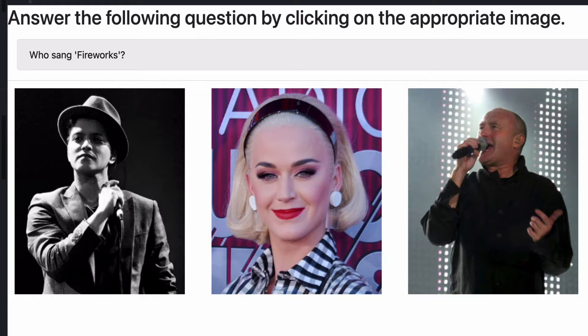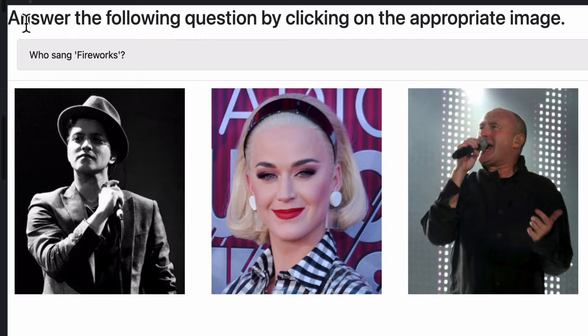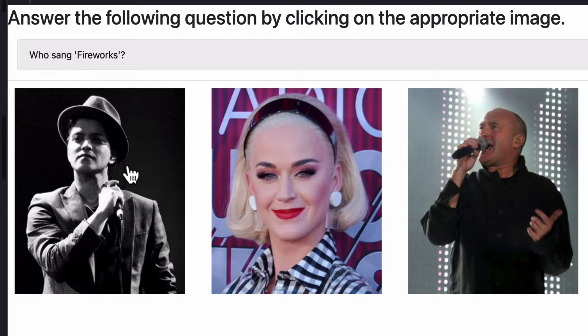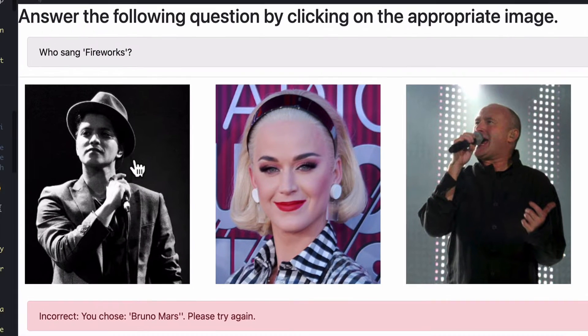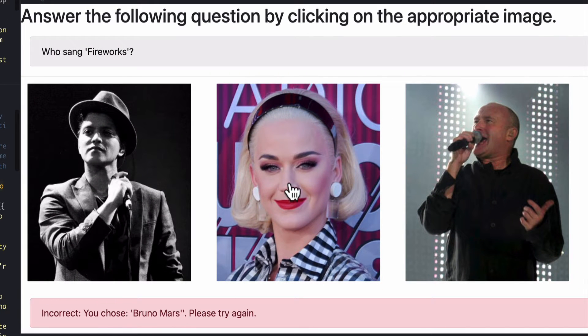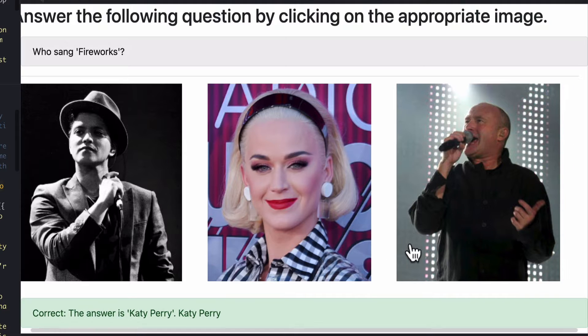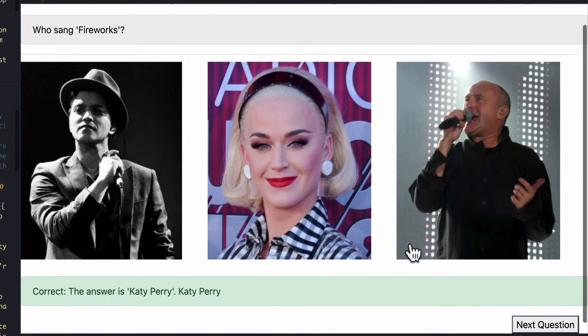So an example is the activity for the student could be inside the learning content, who sang the song fireworks and if you were incorrect and chose Bruno Mars it would come up with that response down the bottom, incorrect. If you did get it correct it would be Katy Perry yes and well done.